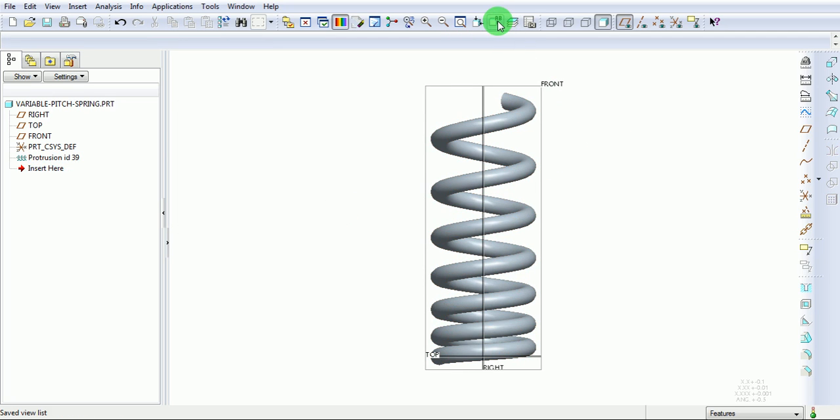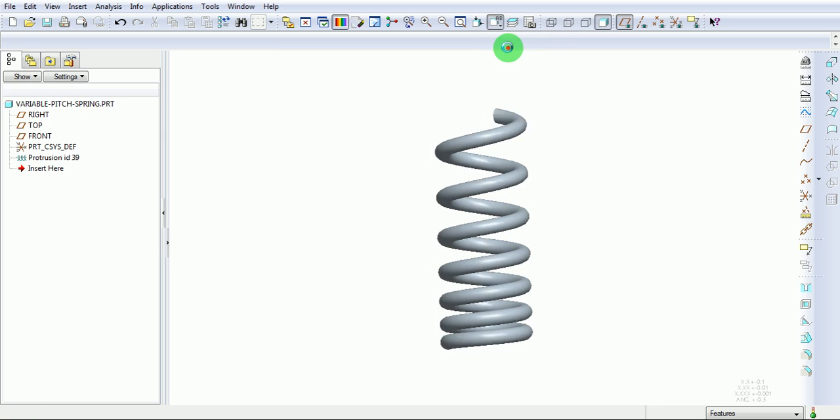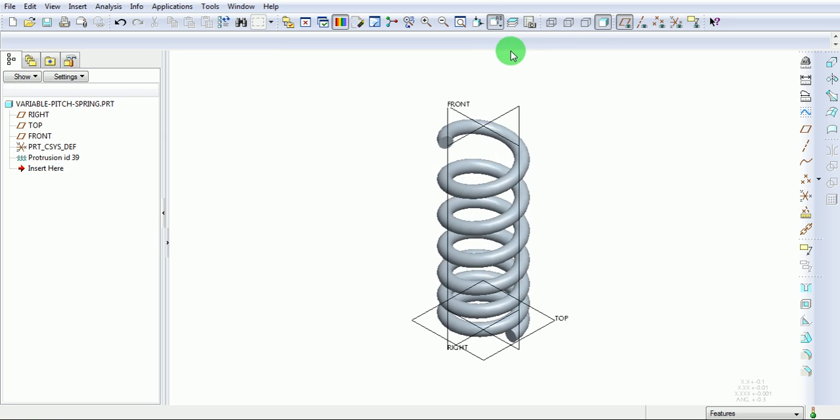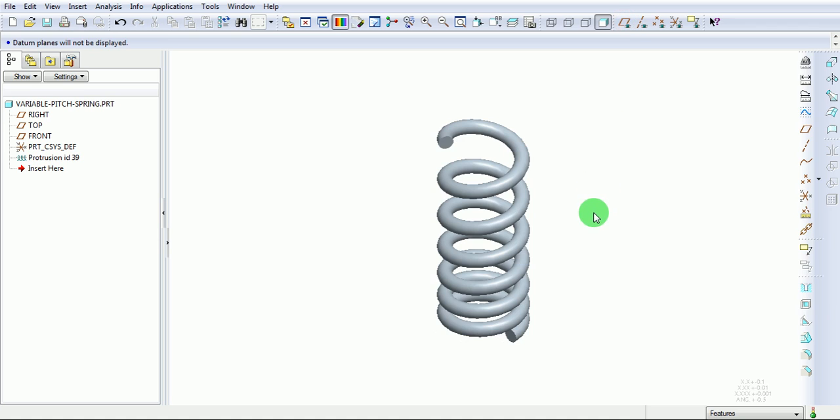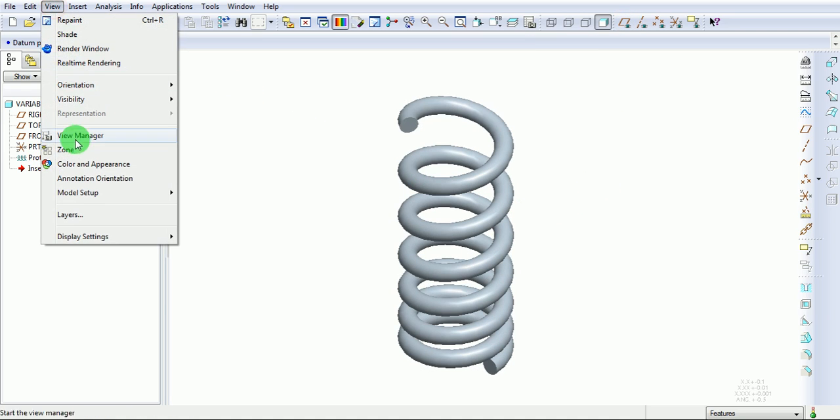Set the isometric view. Switch off the datum planes.